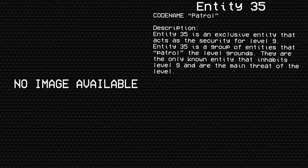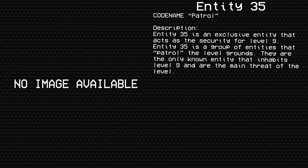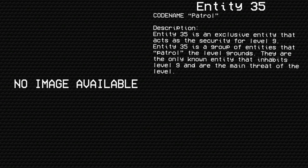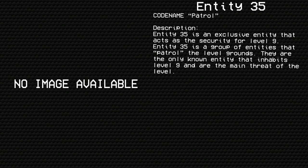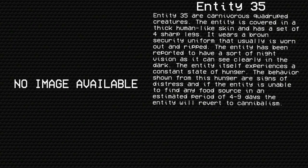Entity 35, codename Patrol. Entity 35 is an exclusive entity that acts as the security for level 9. Entity 35 is a group of entities that patrol the level grounds. They are the only known entity that inhabits level 9 and are the main threat of the level.